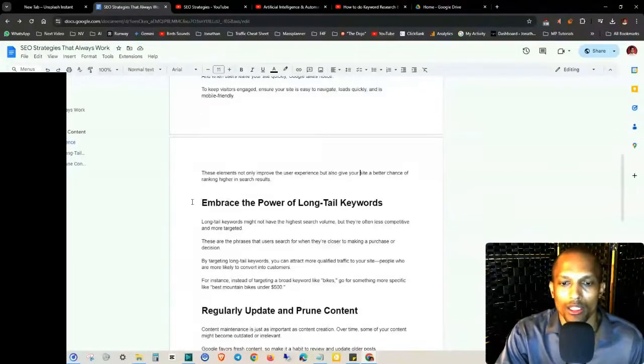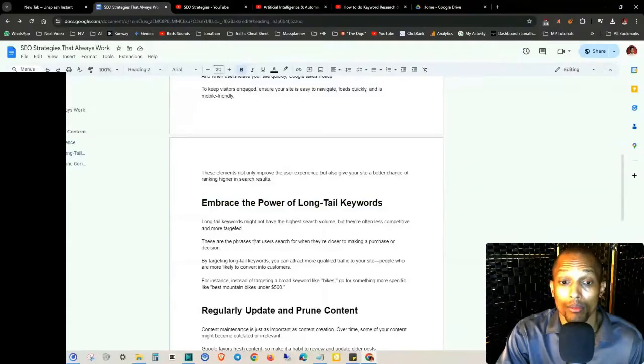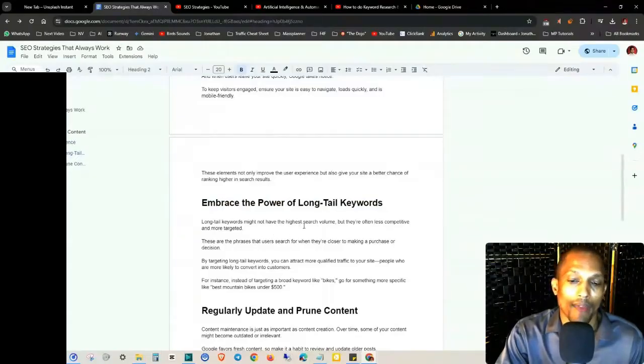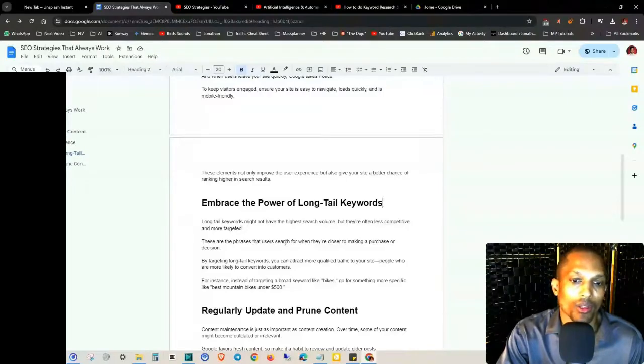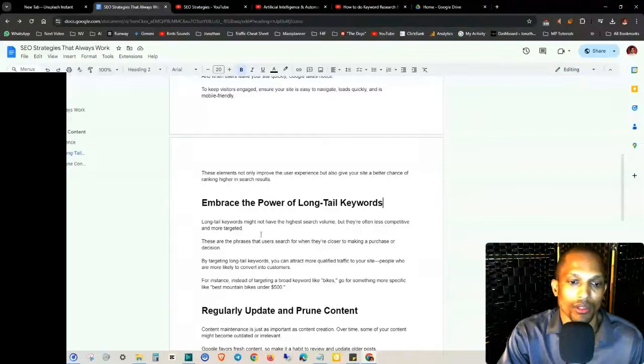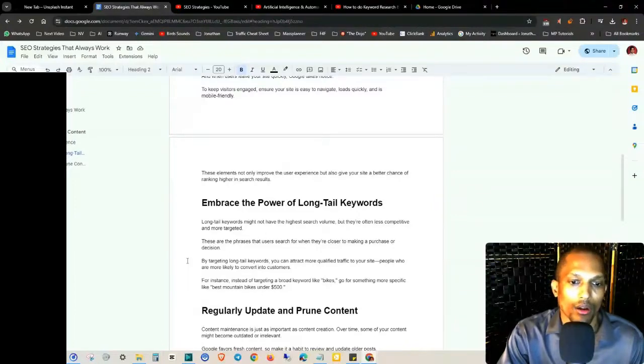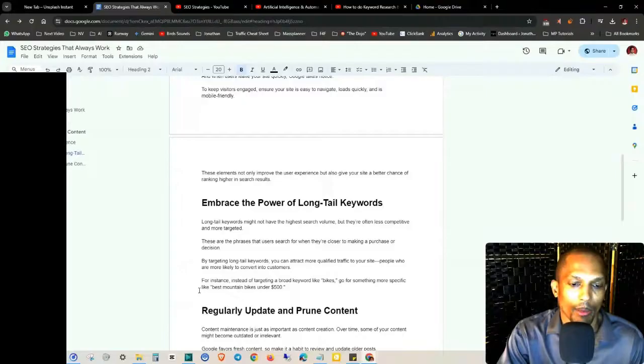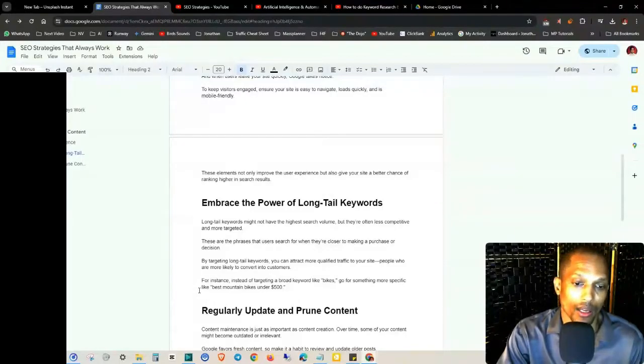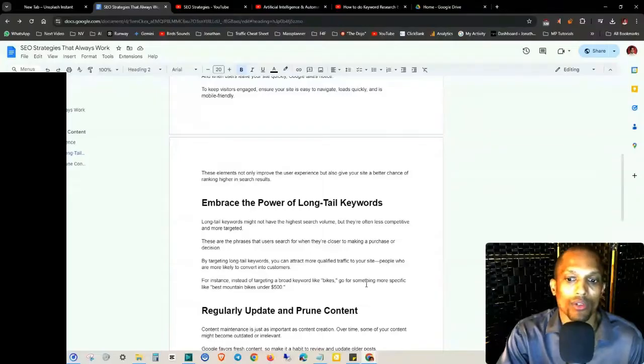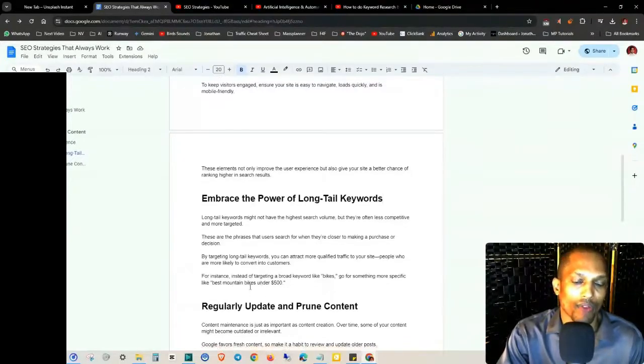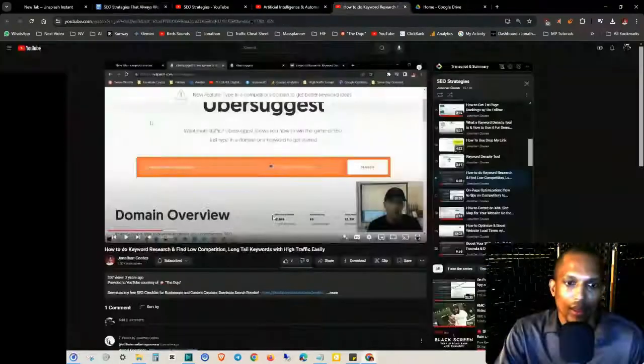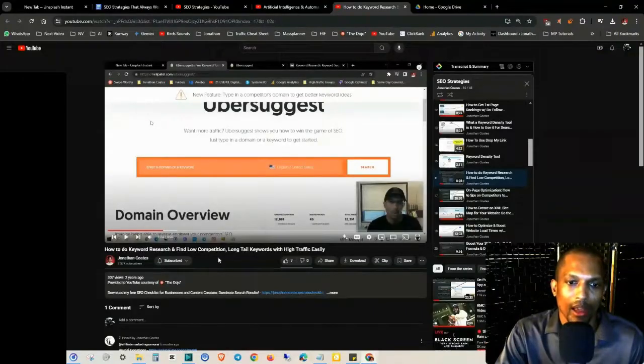You want to embrace long tail keywords. Even though they might not have the highest search volume, they're often less competitive and more targeted. These are the phrases that users search for when they are closer to making a purchase or decision. By targeting long tail keywords, you can attract more qualified traffic to your site, people who are more likely to convert into customers. For instance, instead of targeting a broad term like bikes, go for something more specific, like best mountain bikes under $500.